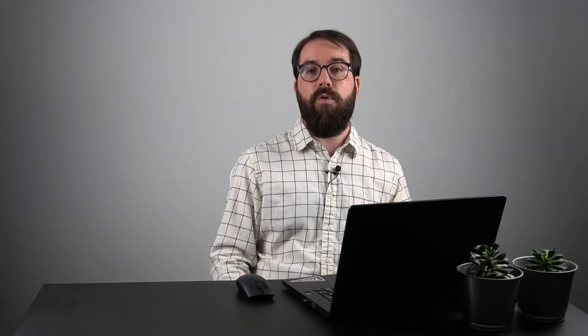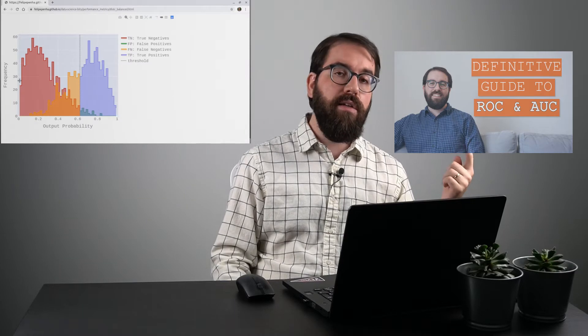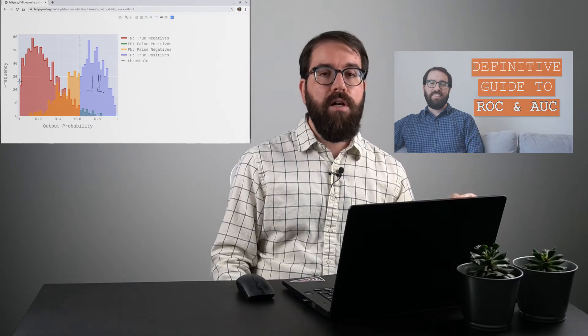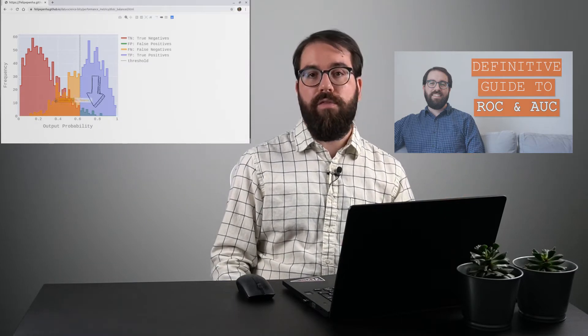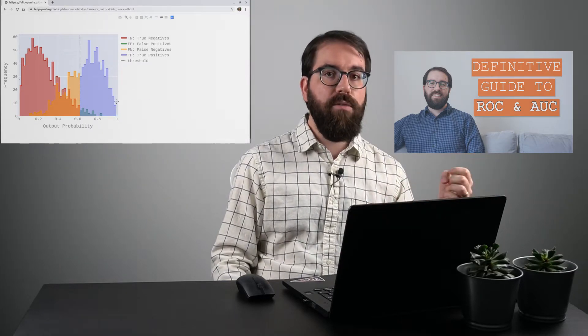For this video I think it's really important for you to watch the previous video that I made on the ROC curve and AUC. There are many interesting concepts there and it's the foundation for this video. I will provide a card here on the top, also a card at the end of this video, and a link in the description.